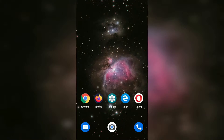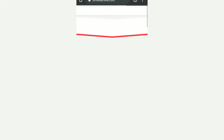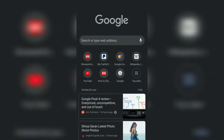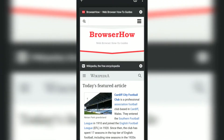Hello guys, in this video we are going to see how to reopen the recently closed tabs on your Chrome browser on Android. This is my Android OS and I opened my Chrome browser. Currently I do not have any tabs, so let me just open some tabs — one more tab.